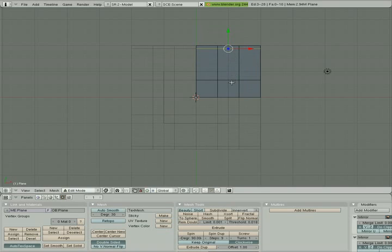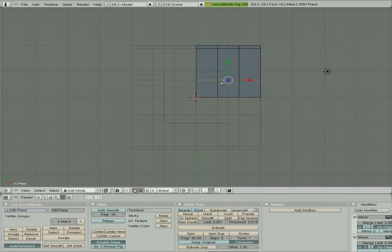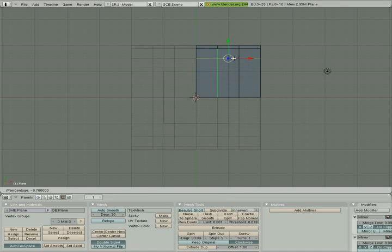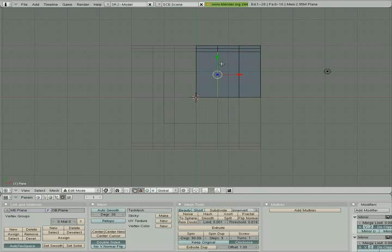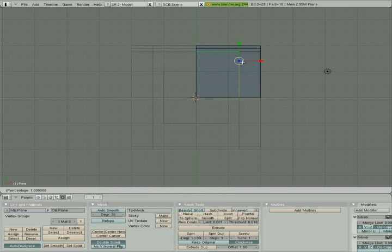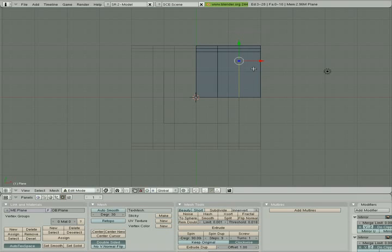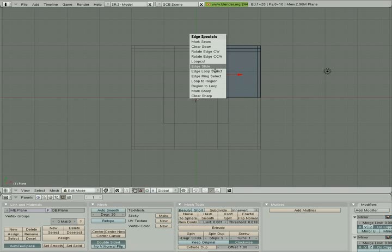I'm going to do the same thing for the edge just below it: Ctrl+E, Edge Loop Select, Ctrl+E, Edge Slide — move it up. You can see the mirror image working alongside me. I've slid those two horizontal edges up. Now I'll take a vertical edge, Ctrl+E, Edge Loop Select, Ctrl+E, Edge Slide — but I need to grab the one closest to the edge. I'll repeat: Ctrl+E, Edge Loop Select, Ctrl+E, Edge Slide, and slide that one over as well.